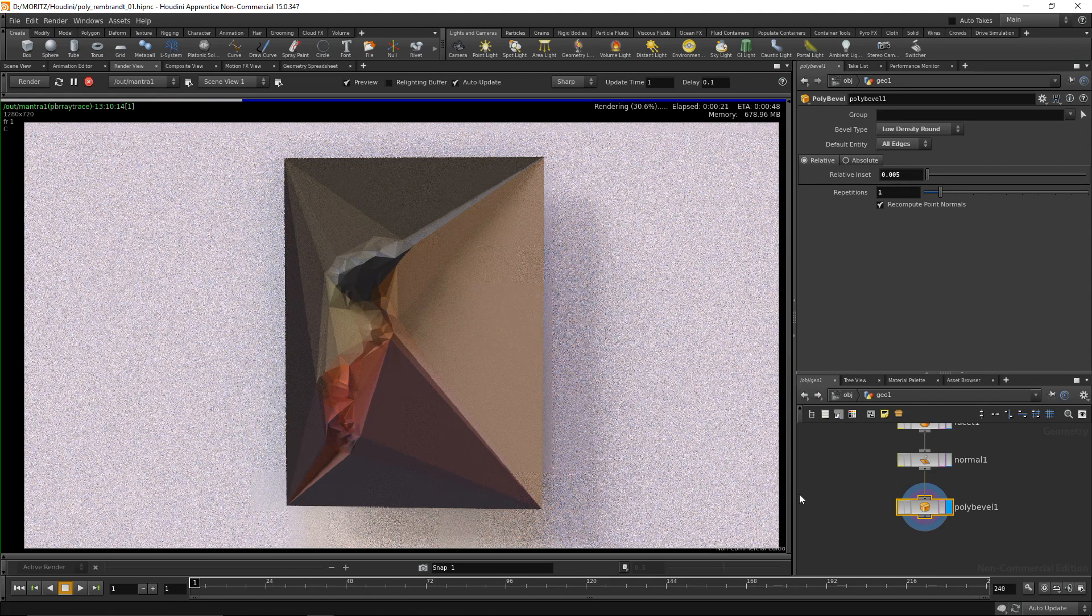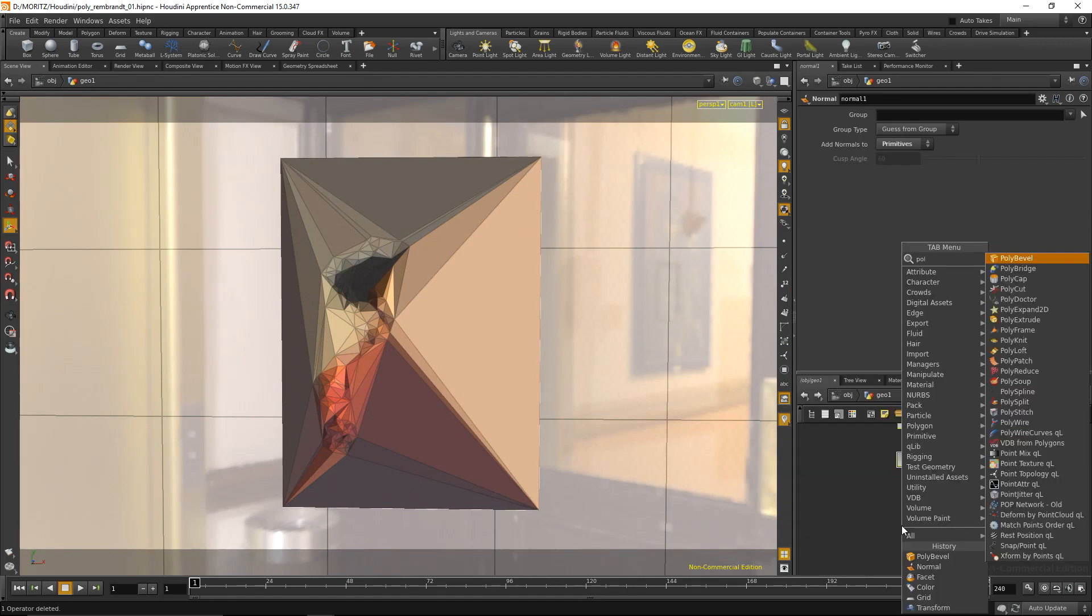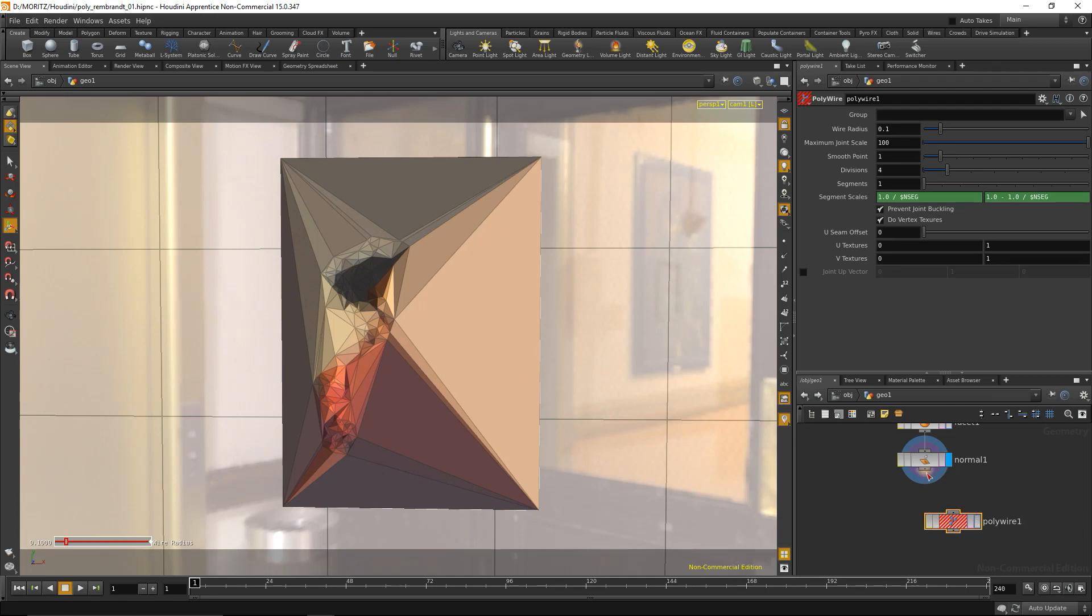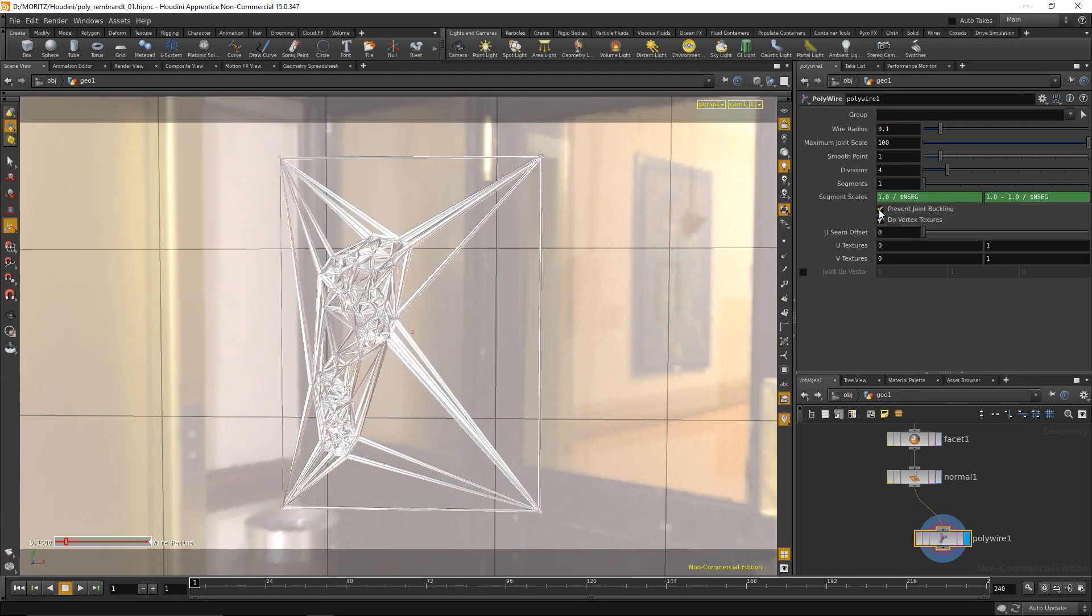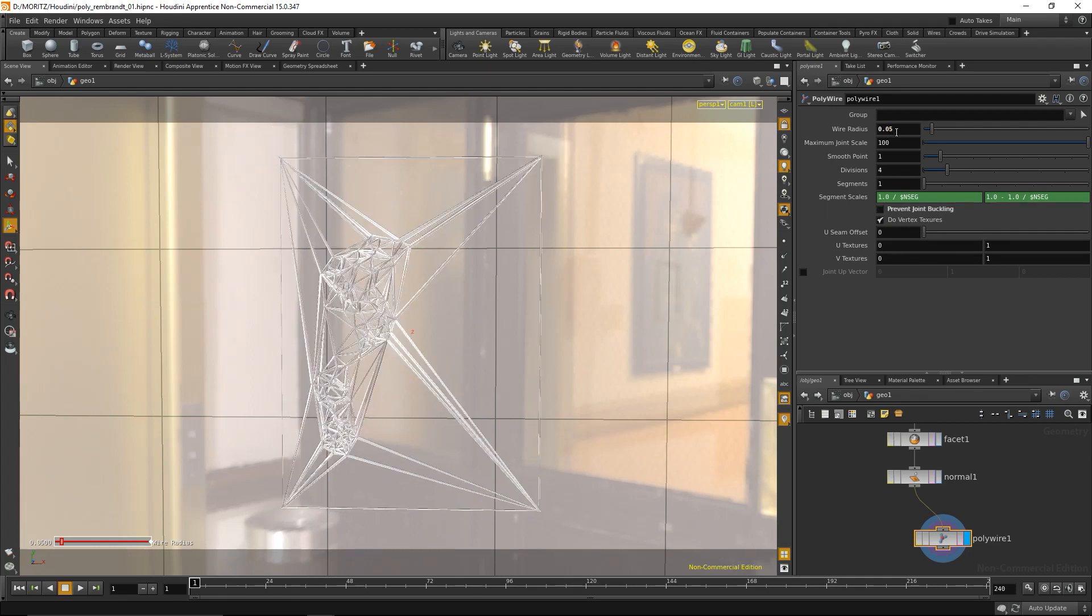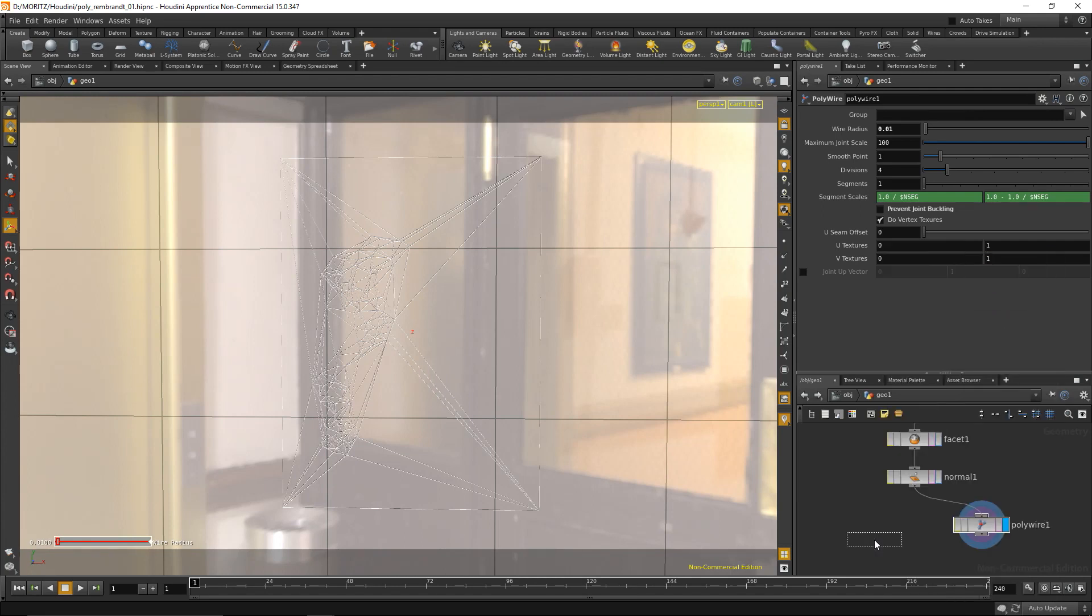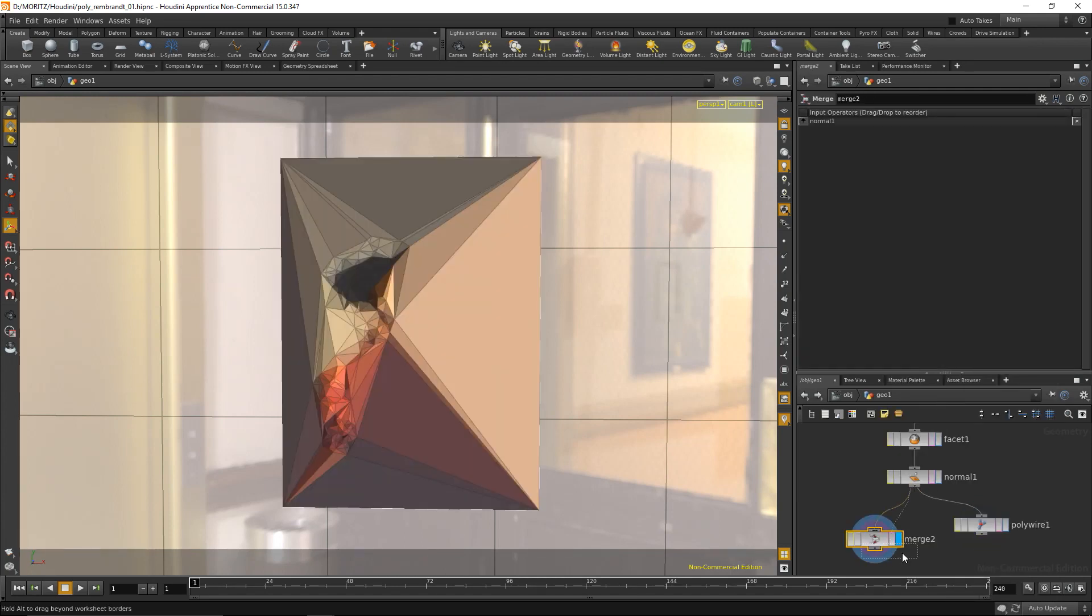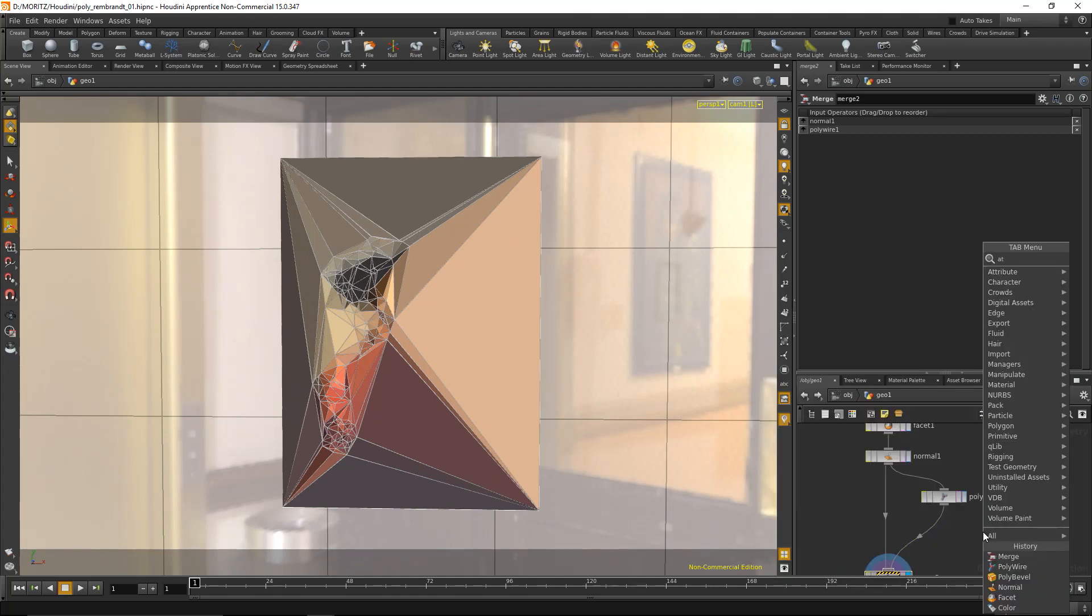Instead of the poly bevel, I'll add a poly wire which will trace those outlines. Within the poly wire, I'll decrease the radius and try to prevent joint buckling to avoid nasty artifacts. I'll decrease the radius a bit more and merge that with the original geometry, so I have my image merged with the poly wire.